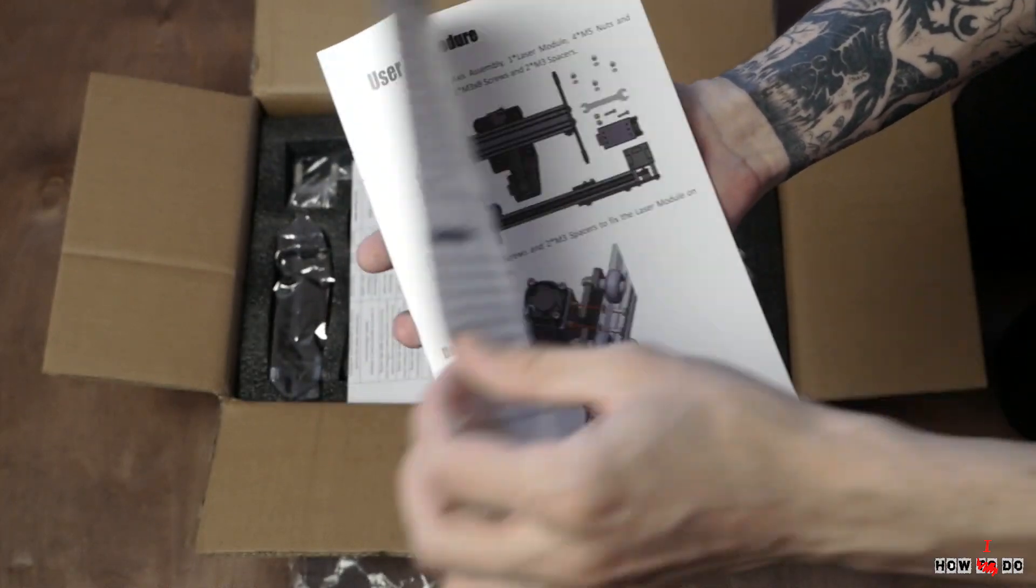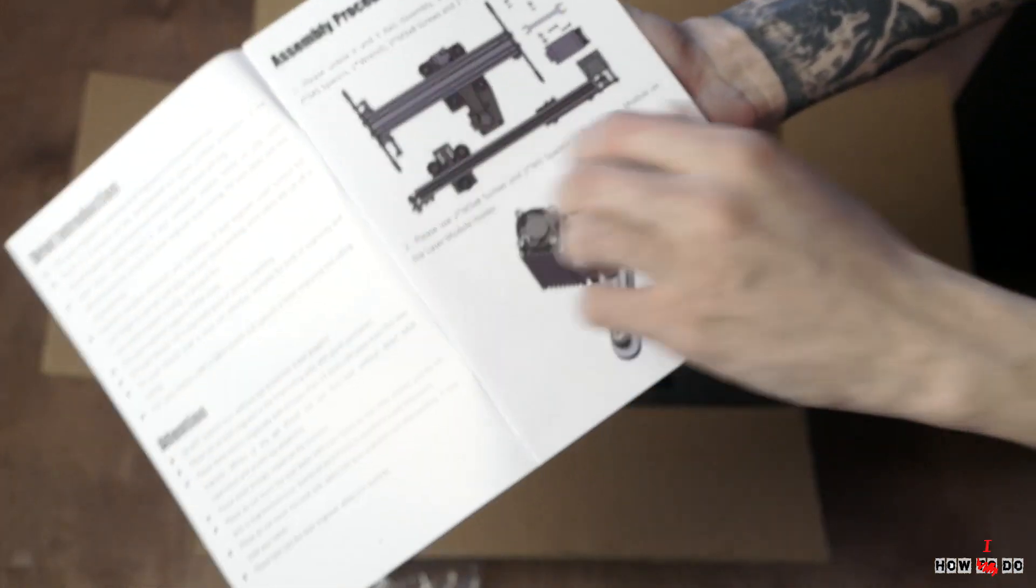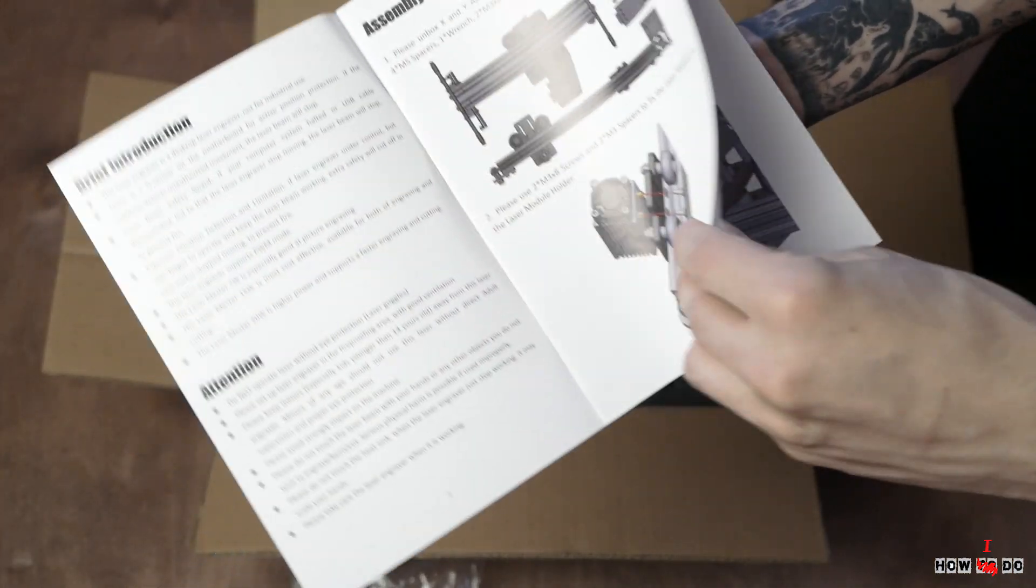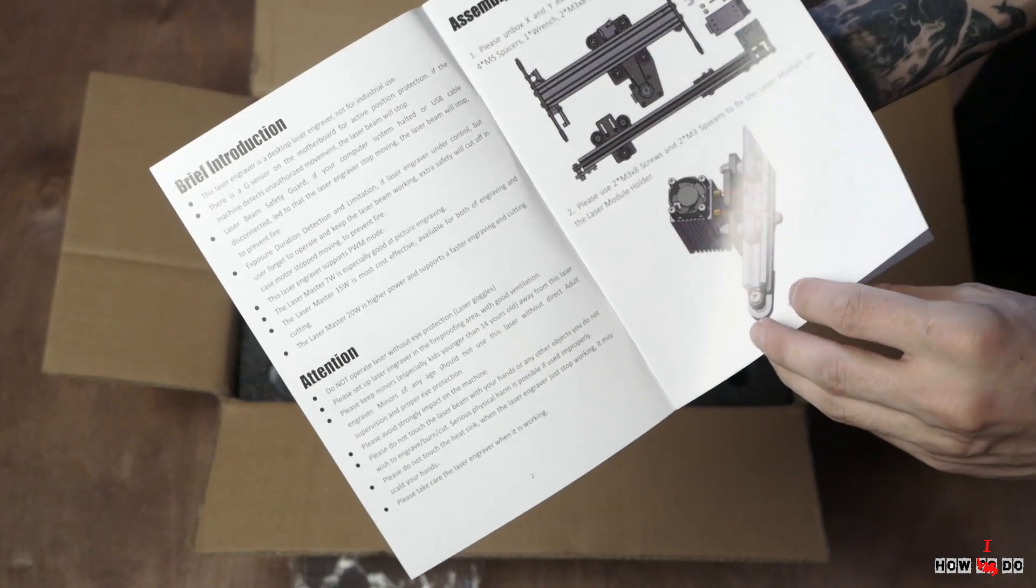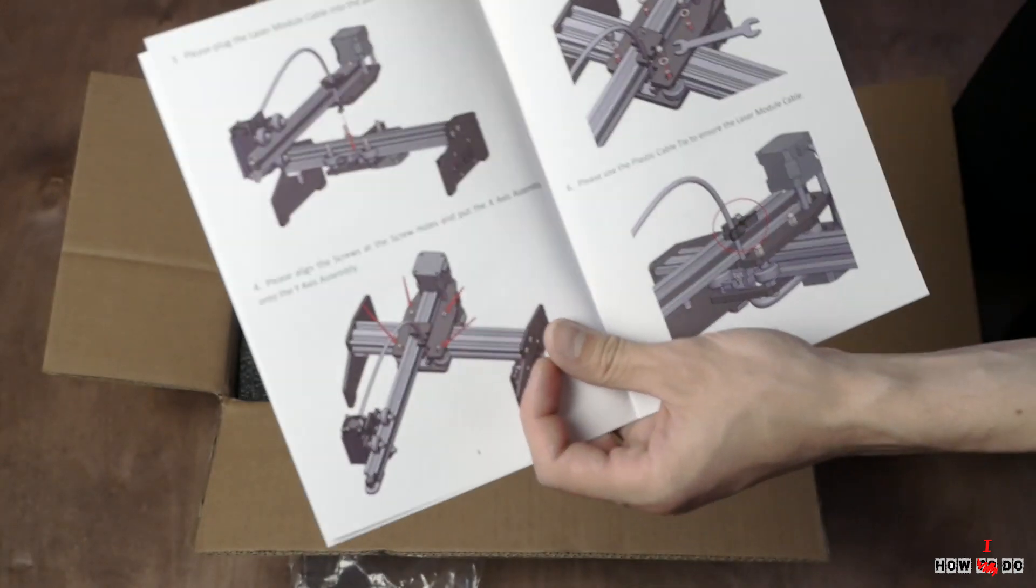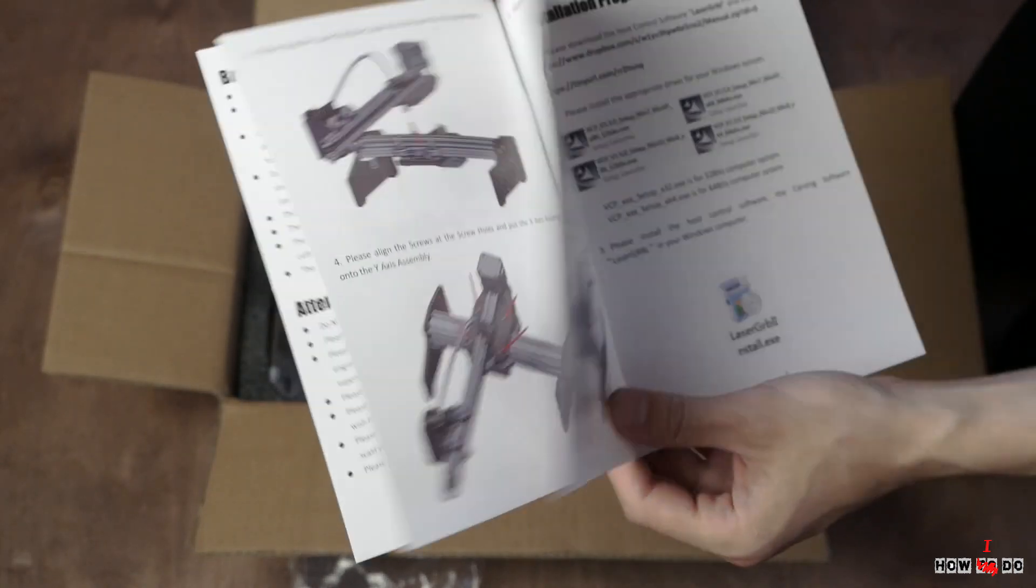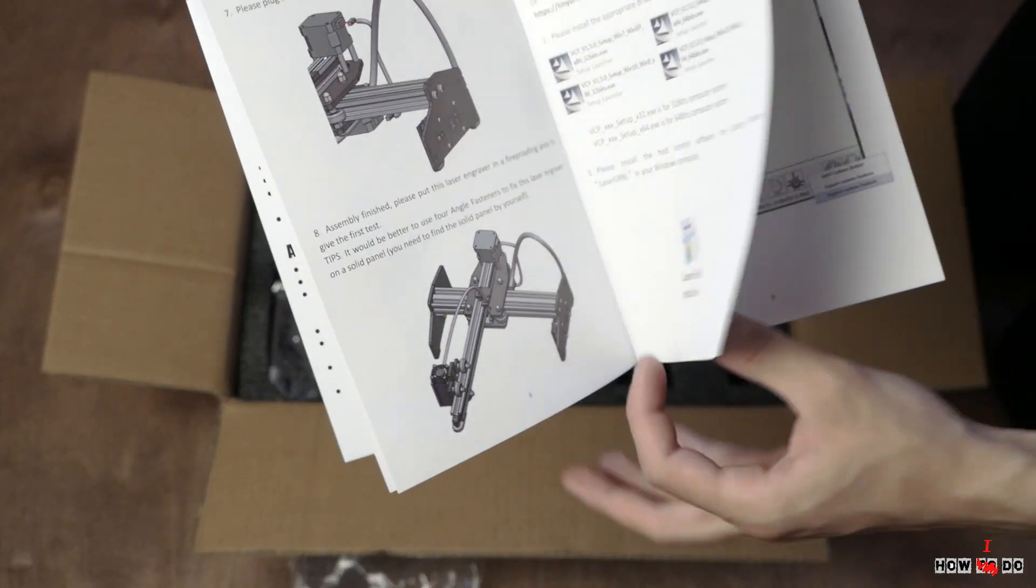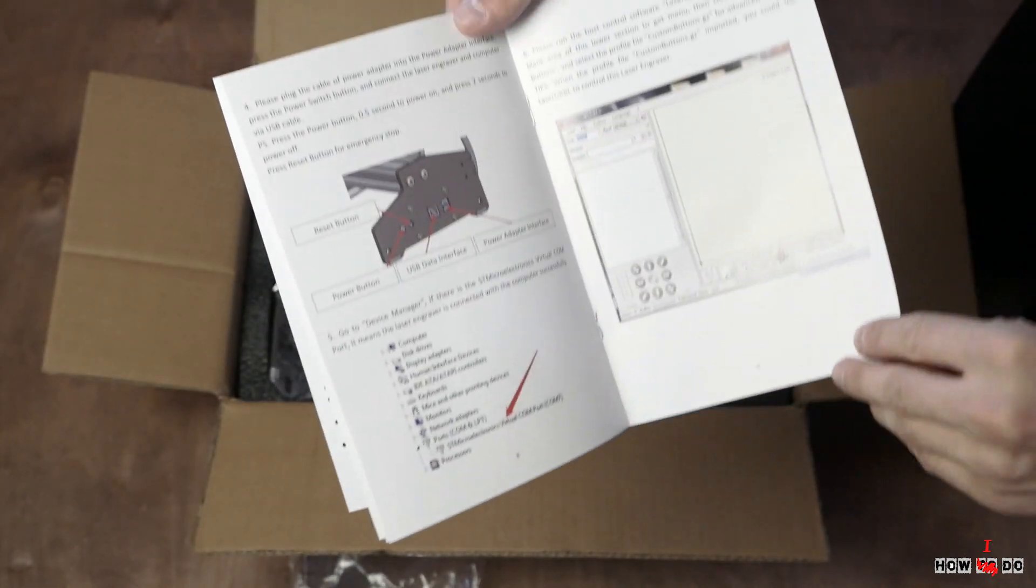Let's start with unboxing. Every component in individual package. On top there is a user manual, pictures of every step of assembling. It's very simple, literally two screws and four nuts.